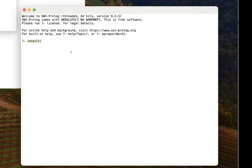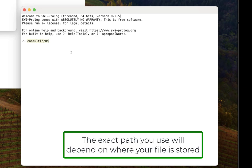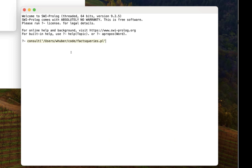We say consult, open parentheses, quote, and then we're going to give it the path of our code. In this case my file is in users with my username, the code folder, and it's called facts_queries.pl.